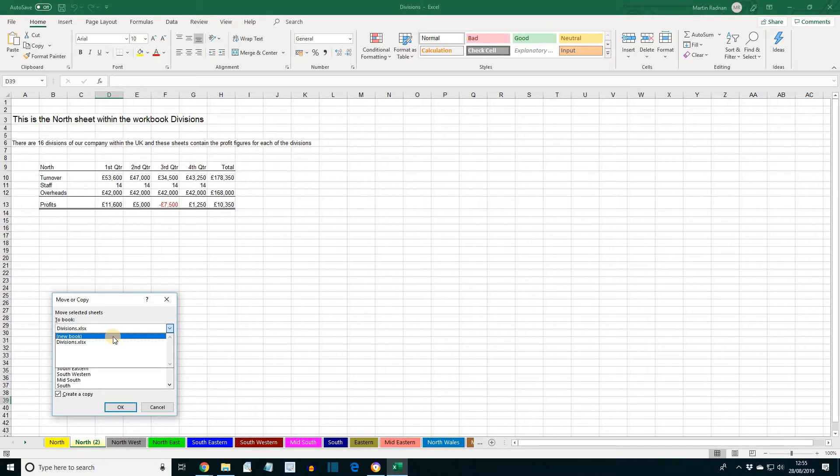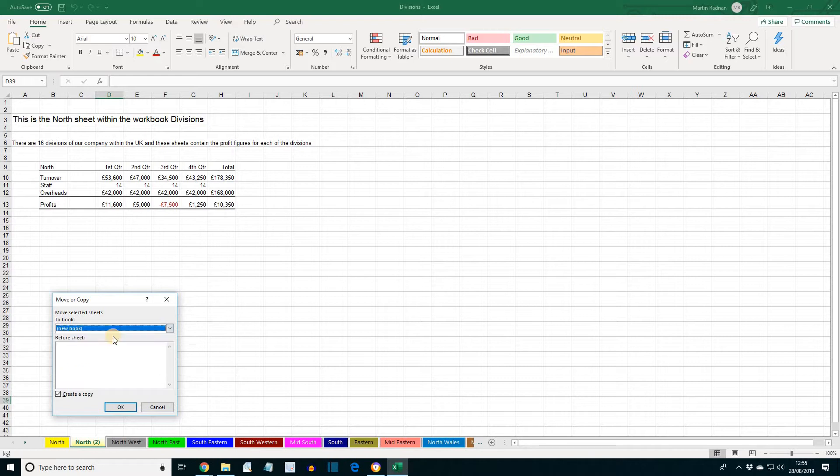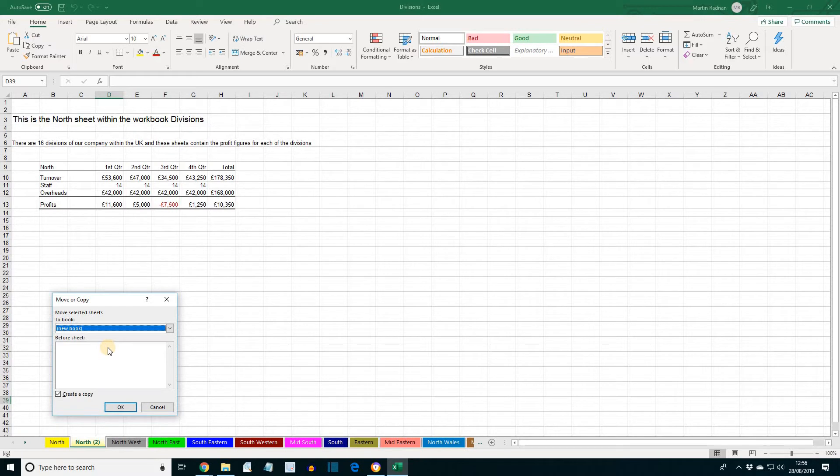As an aside, to move or copy to an existing workbook, it must be open. It would then be displayed in the To Book box. The Before Sheet box is empty for a new workbook. An existing one would display all the sheets for a selection to be made on the placement.